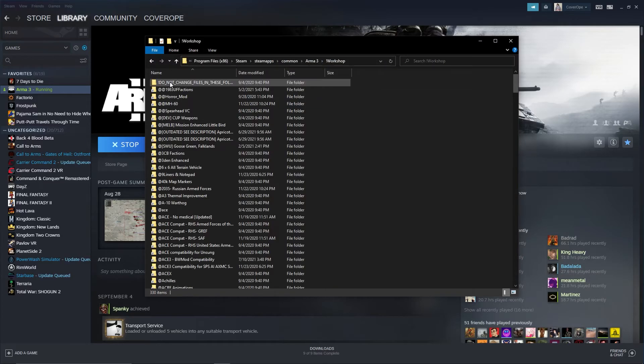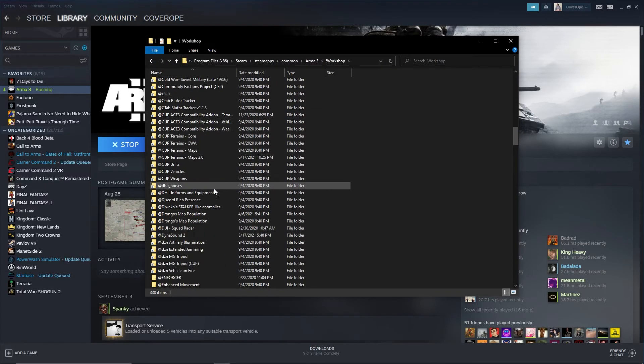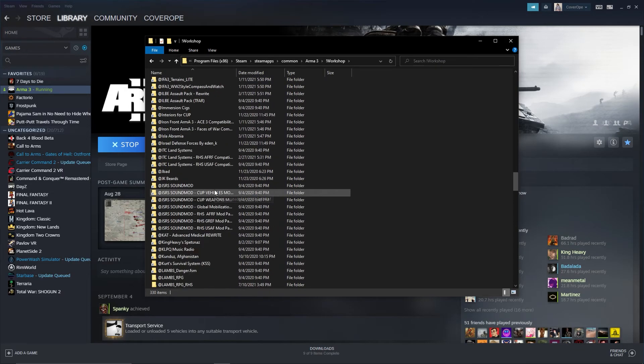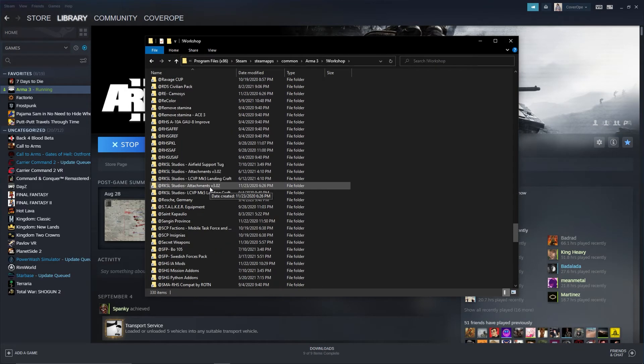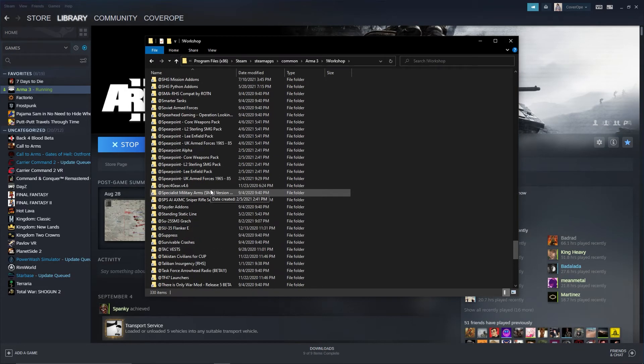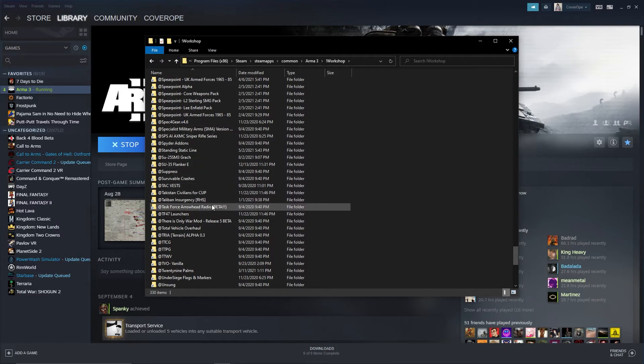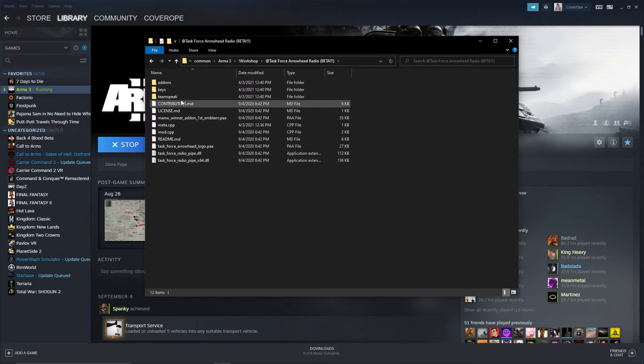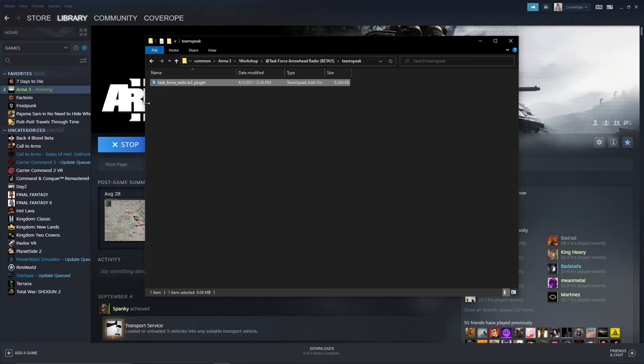Go into the Workshop folder and find Task Force Arrowhead Radio Beta. It's important that it is the beta. Then navigate to the TeamSpeak folder and run the plugin that's in the folder. Make sure that you run this plugin as an admin and make sure that TeamSpeak is closed when you run it.